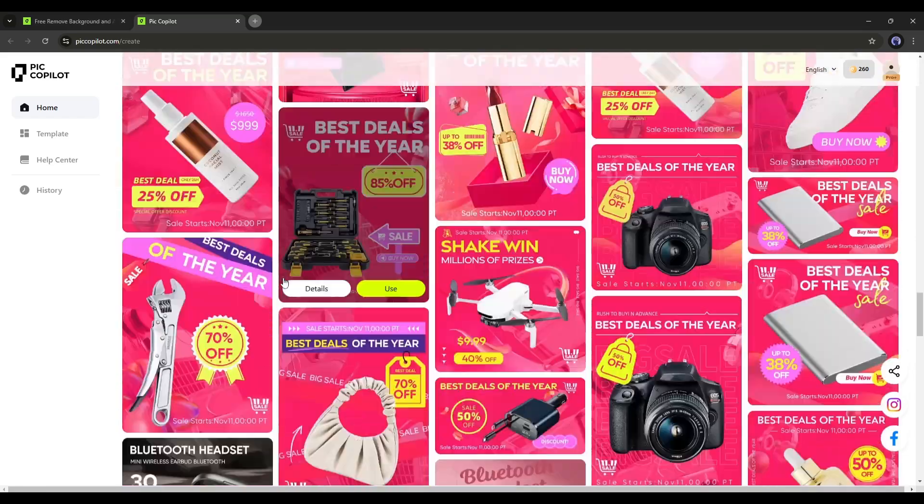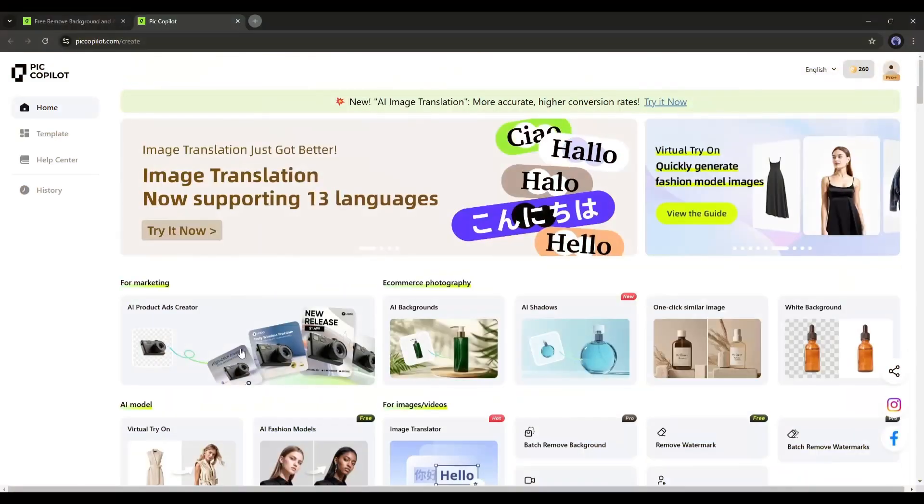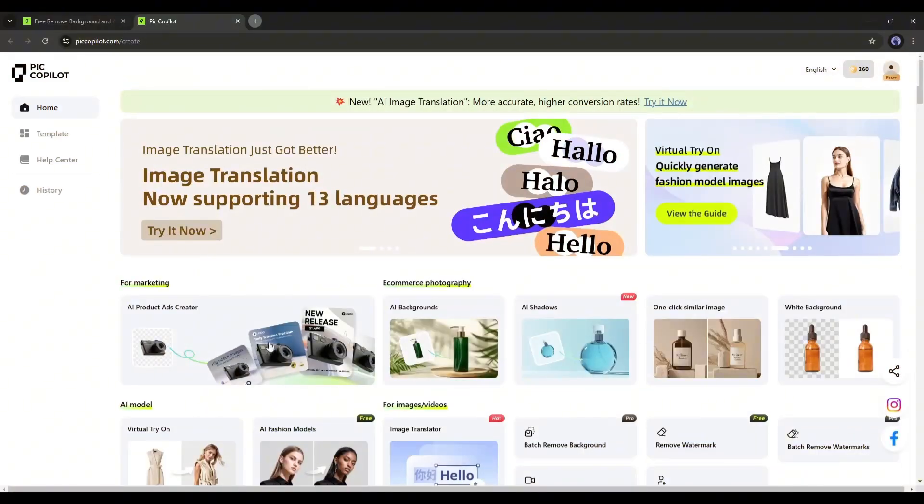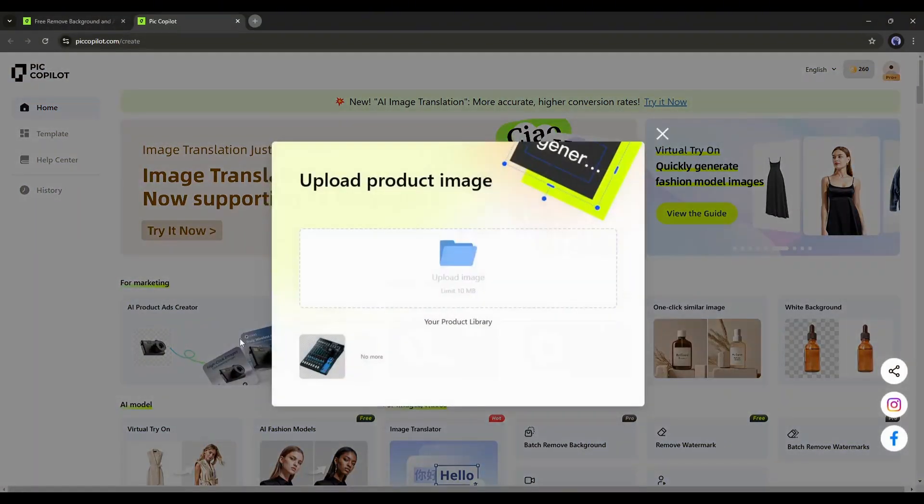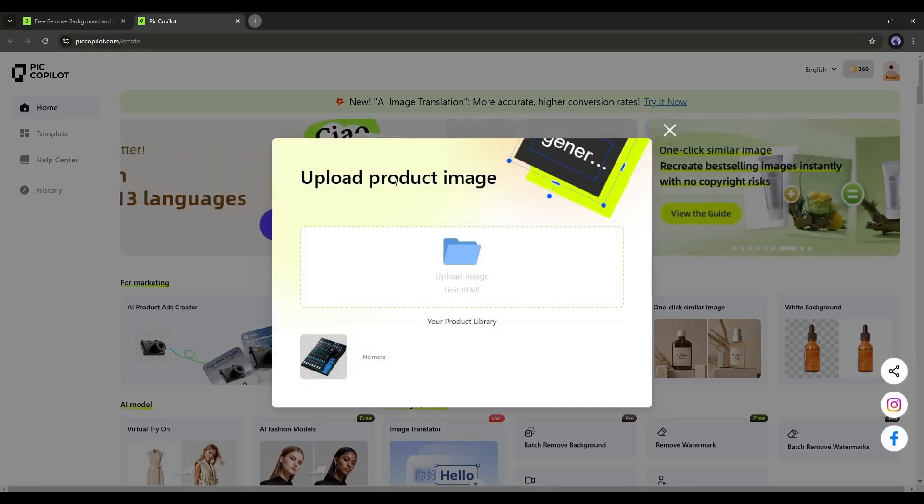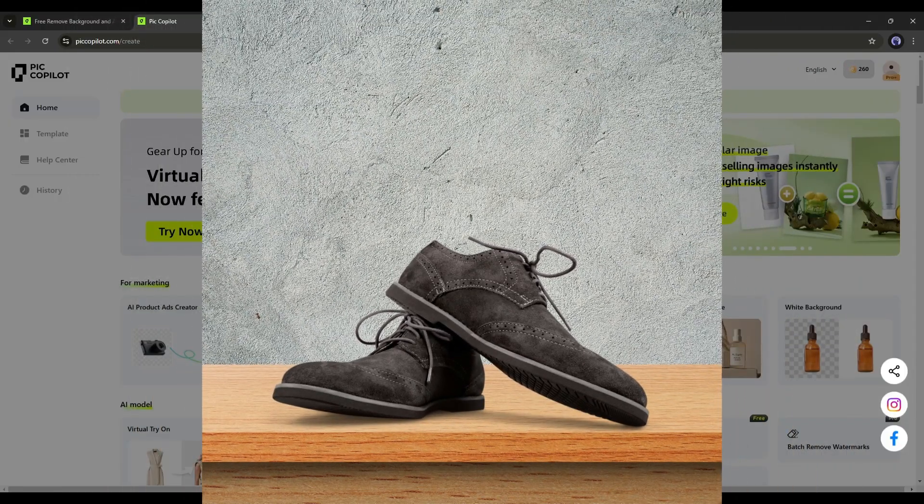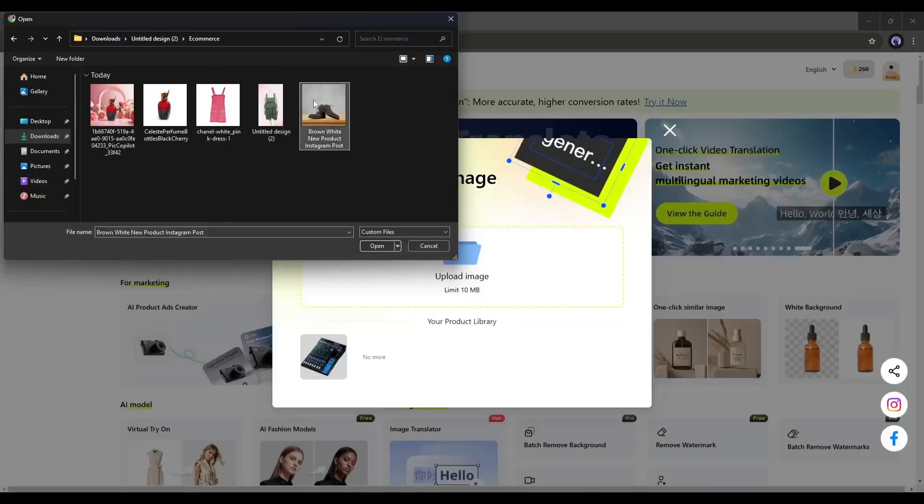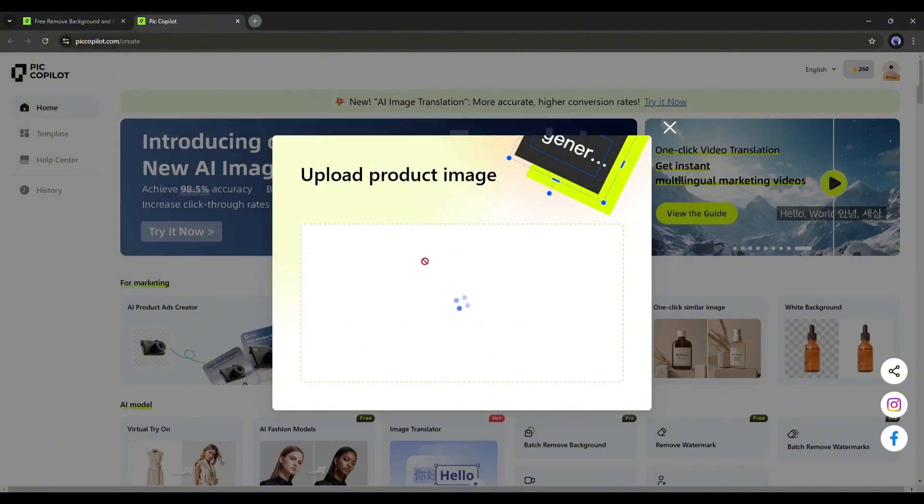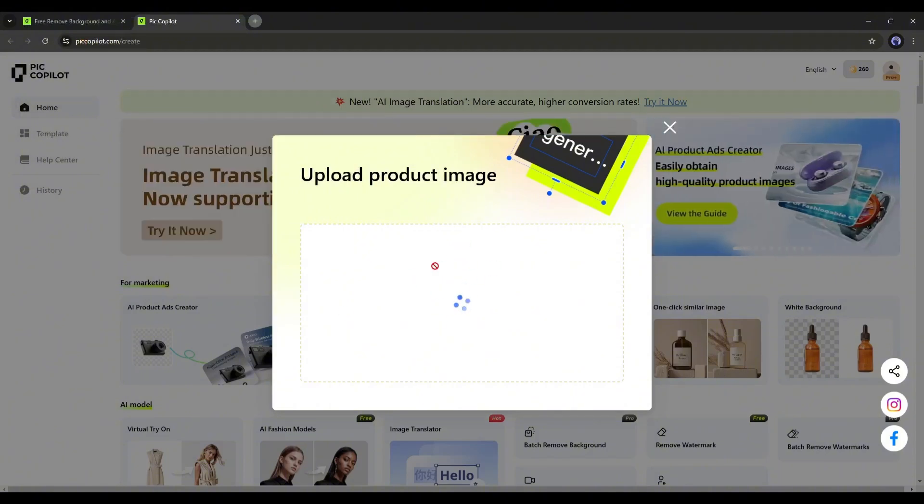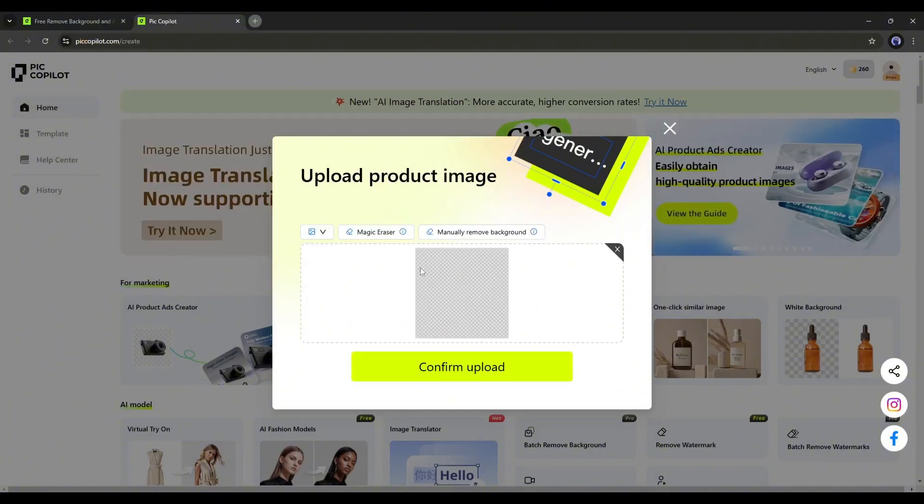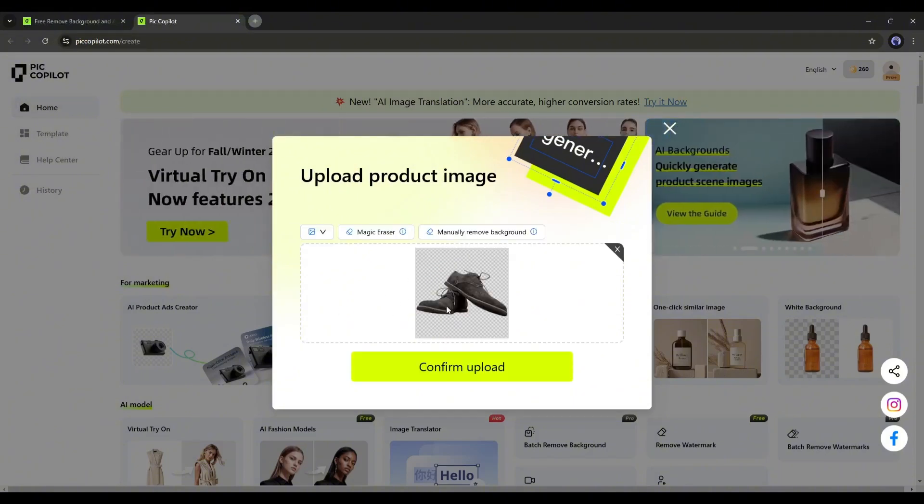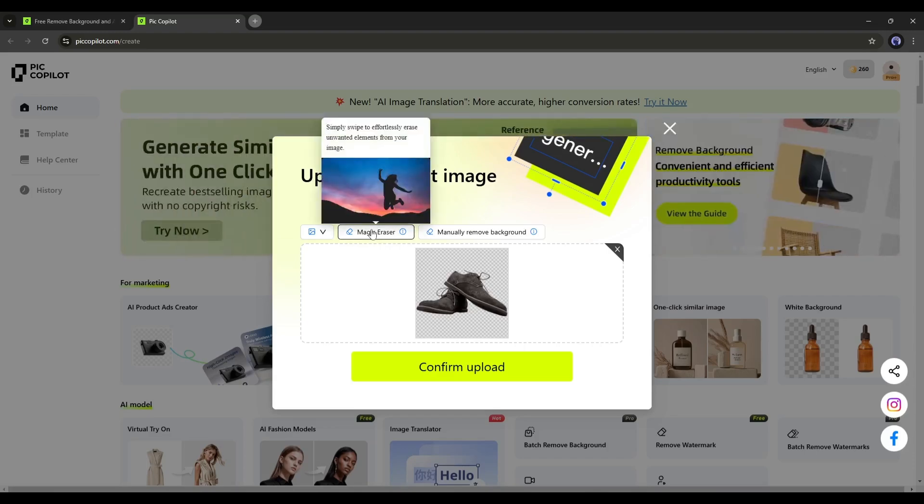Let's start with the AI product ads creator. Once you select the tool, a new pop-up will appear. Here we have to upload the product image. For example, I want to create an ad for this footwear product, so I am uploading the image. Once the product image is uploaded, it automatically removes the background like this.